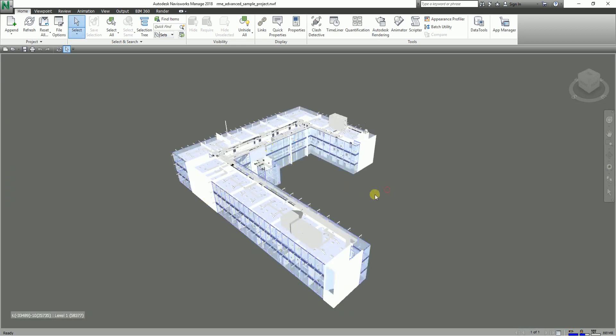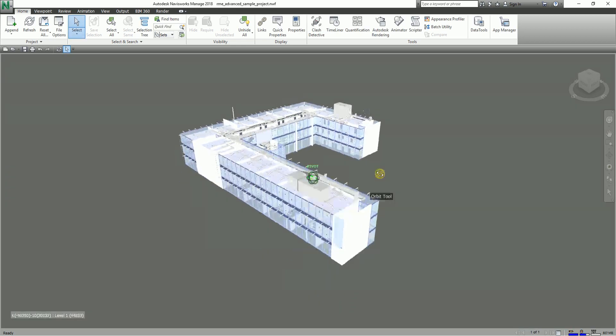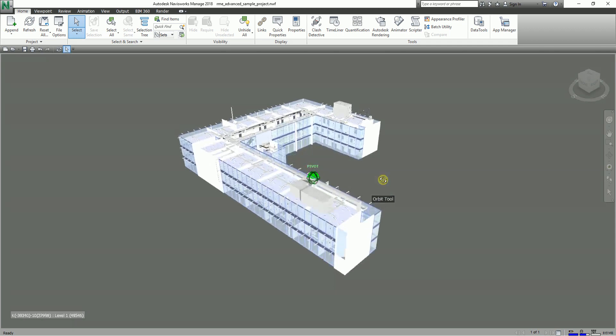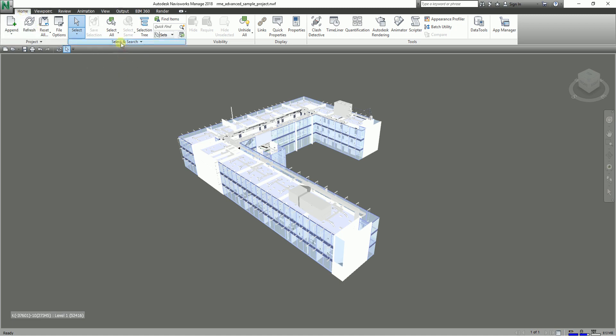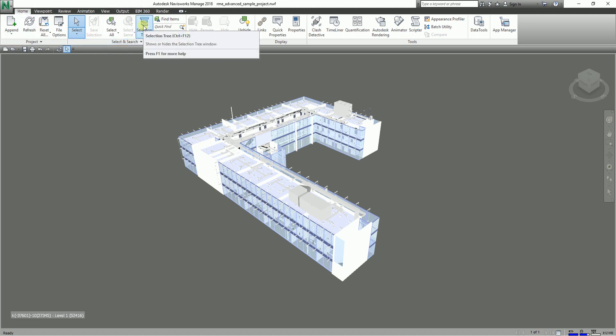This is my sample model. Now to turn on your Selection Tree, you can just go to the Home tab, Select and Search panel. You can see the Selection Tree there, so you just need to click it and you will be able to see your Selection Tree.